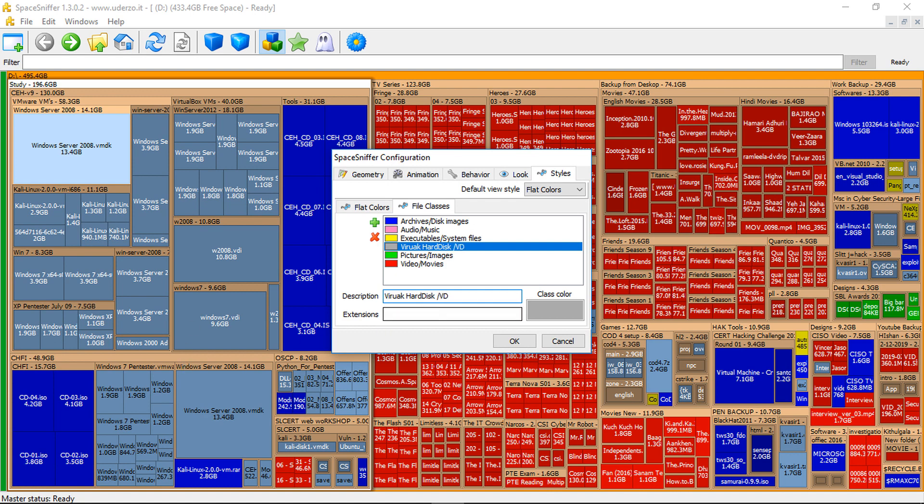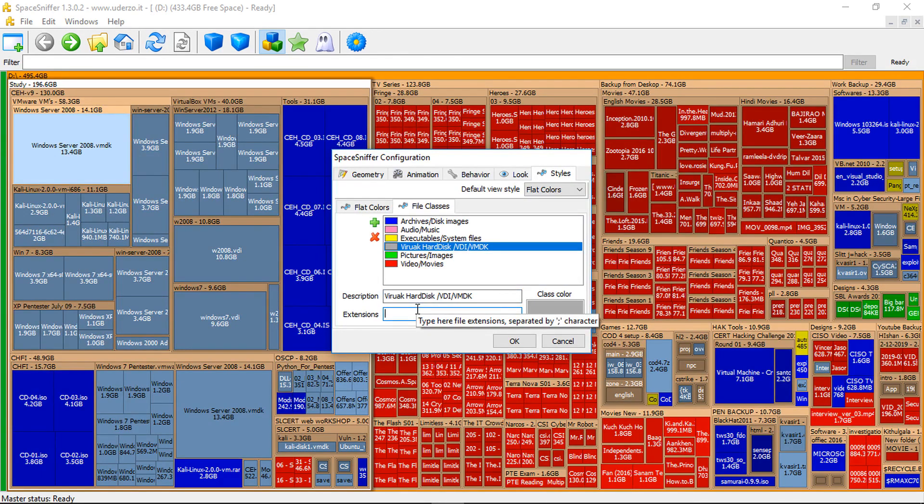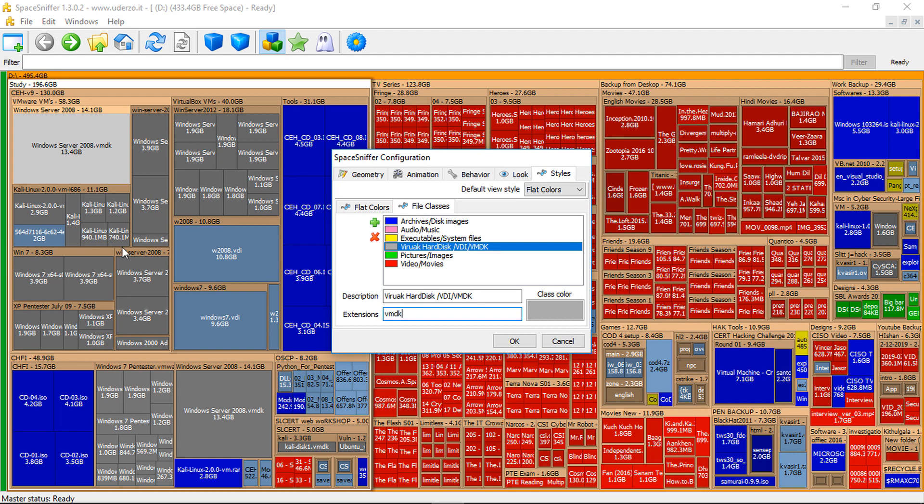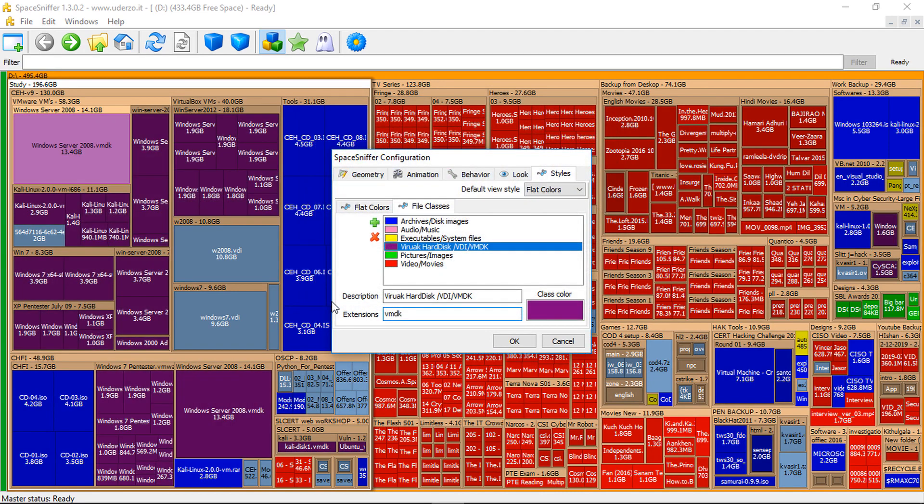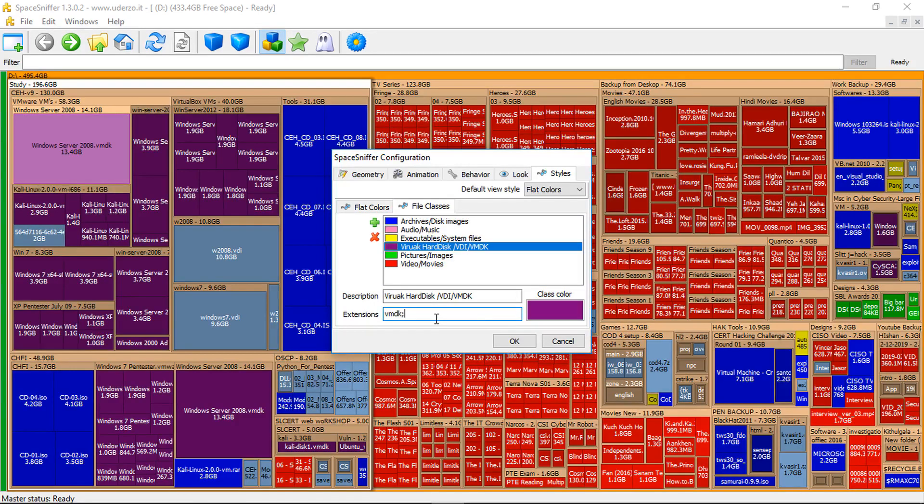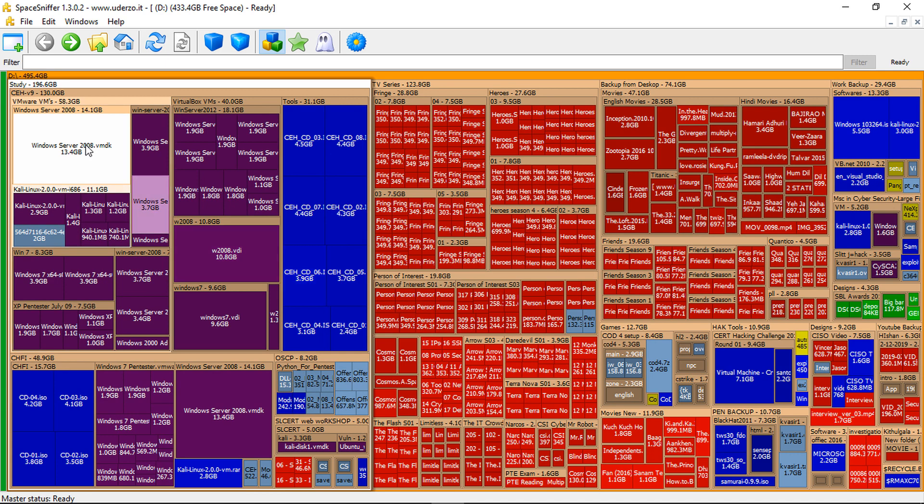And with VDI and VMDK files, I'm using both the VMware and VirtualBox extensions. So VMDK, this is one extension that I have. You can see it colored. I'll give you color like purple. And these are the VDI files. I want to include the VDI files also in this. So now you can see both.